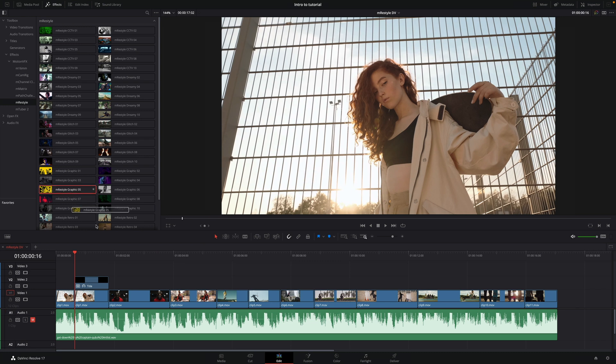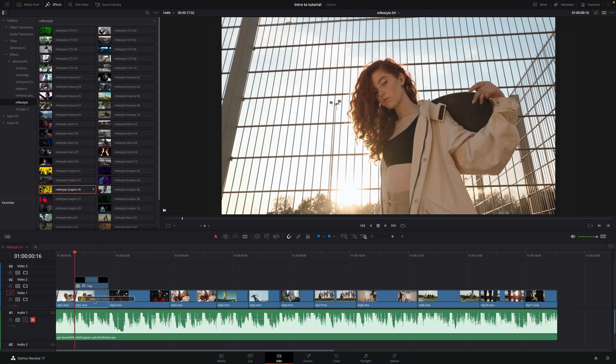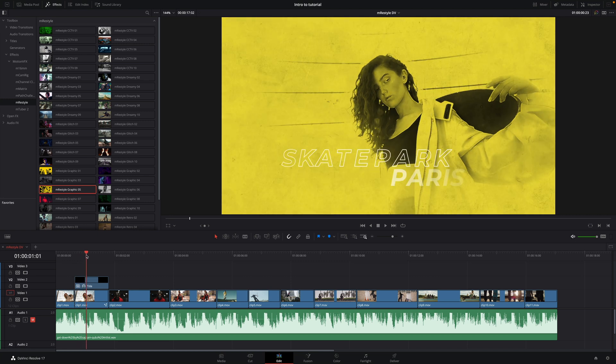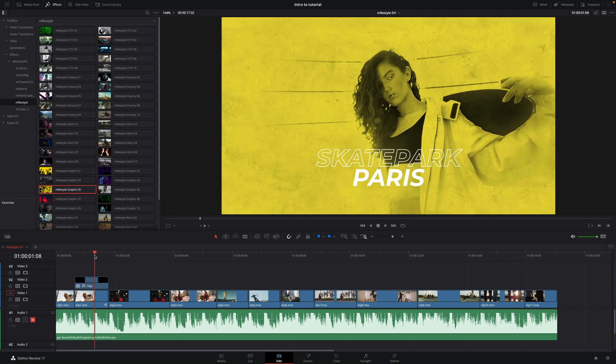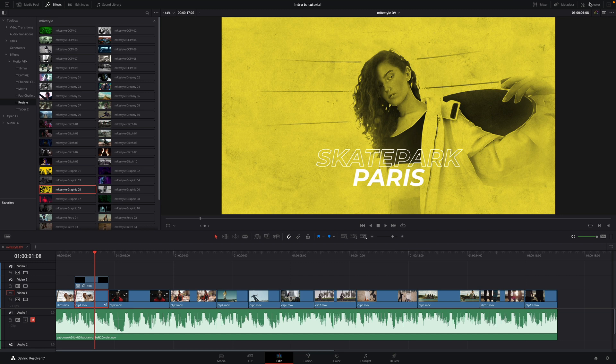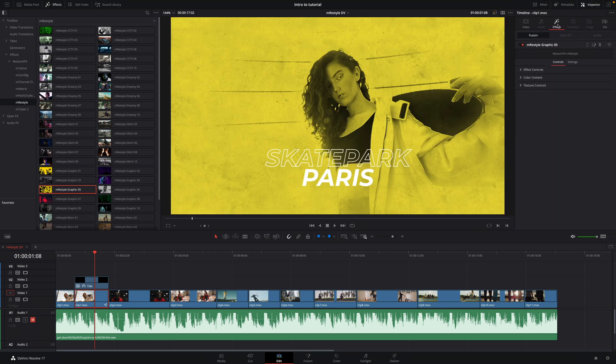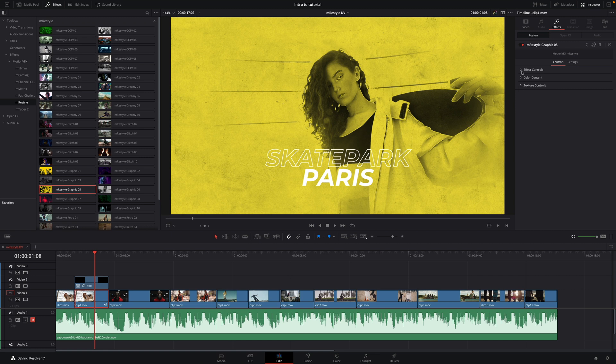Then, I will drag and drop the effect M-Restyle Graphic number 5 on the second part of the video. I will select the clip and open the inspector. I will click on the FX tab where we will have access to all the parameters for this effect. Each FX has their own dedicated parameters.